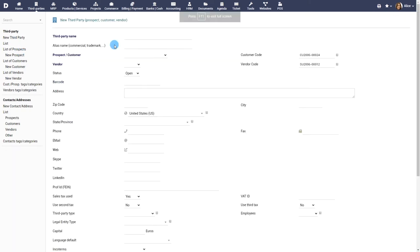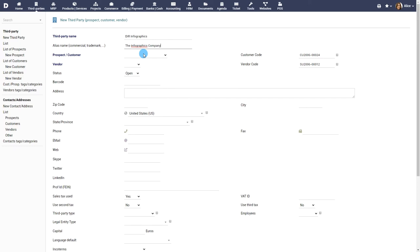Let's look at how to create a third party. Provide a name and an alias. Note that this is usually the name of the business entity. You can add multiple people under the third party when you add contacts in the next step.